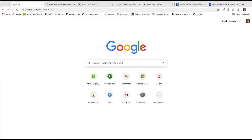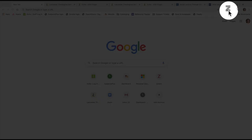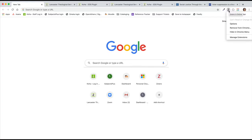The Zotero Connector will change appearance depending on the type of web page you are looking at. On this Google search page, the Zotero Connector appears as a gray Z, meaning that it is online but cannot get any information from this page.